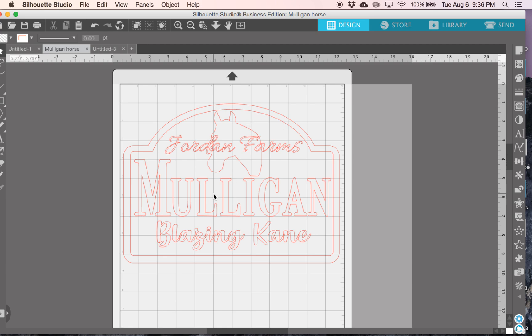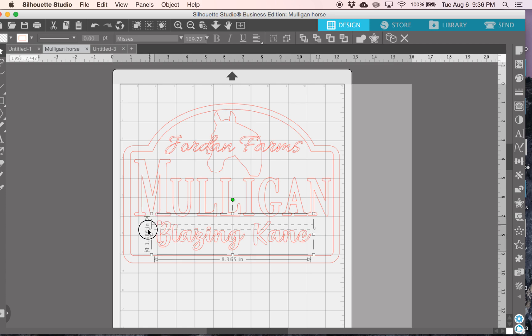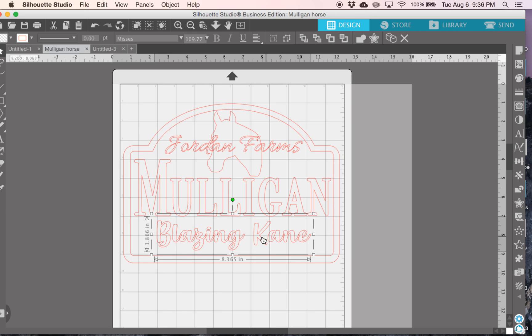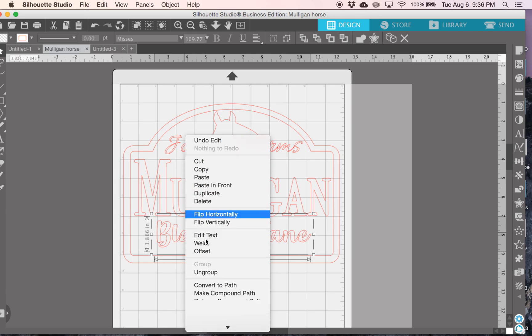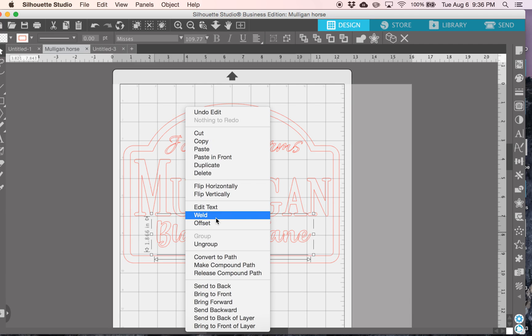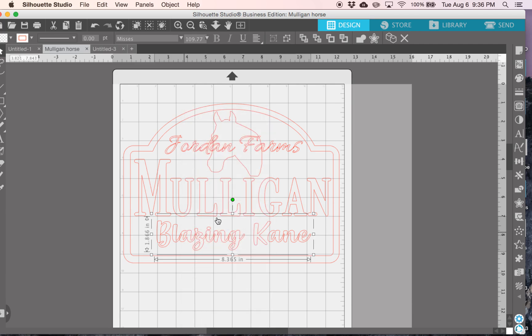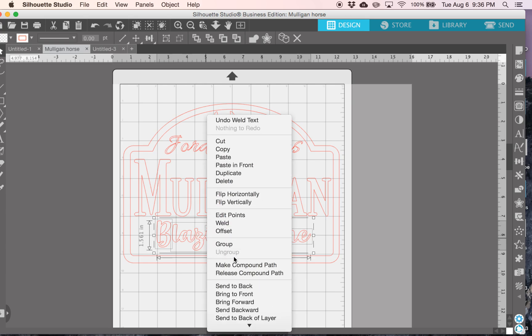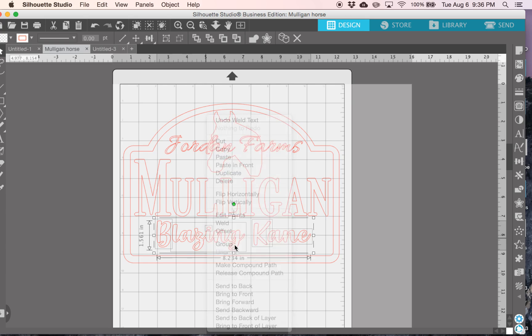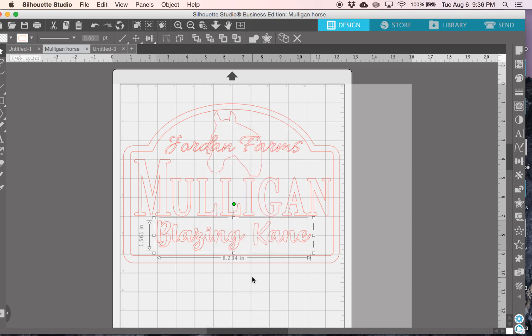So I already have my design here, and the first thing you want to do is make sure that all of your fonts are welded, because once you start adding colors to this, you're not going to be able to see all these areas in your fonts that are needing to be welded still. So I like to right click, press weld. You can see that it divided up into parts, so then I also will group it back together.